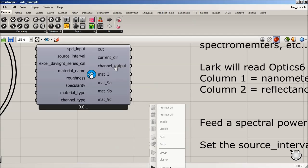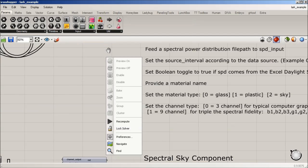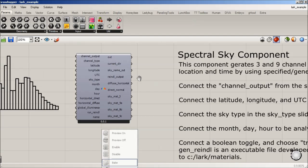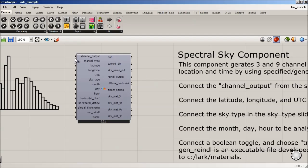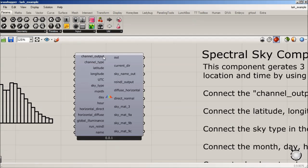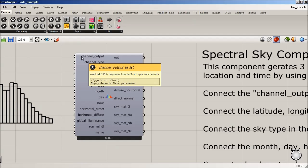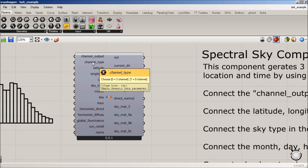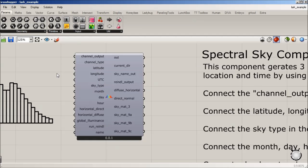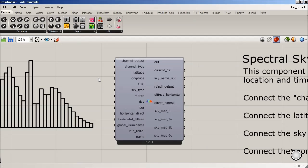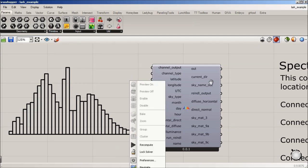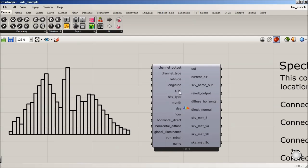But this channel output is going to become input for this spectral sky component right here at channel output. And this channel type is going to be the same as the other one. If it's three channel, we use zero, nine channel one. And then we have a series of additional bits of information that we're going to need to build a sky.